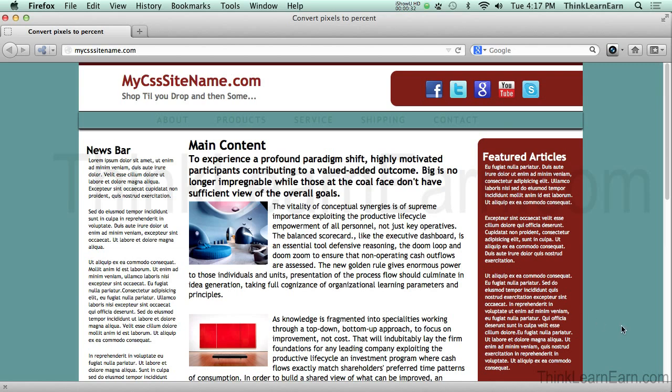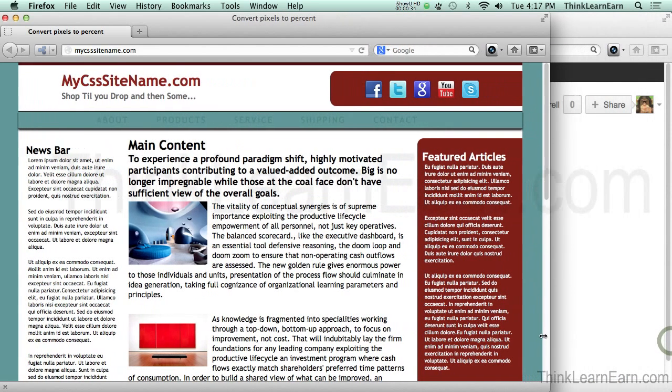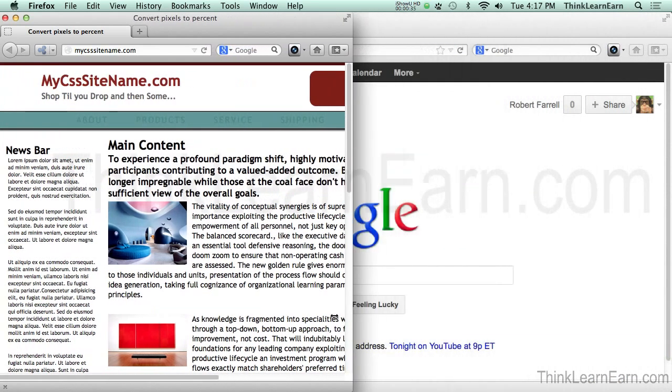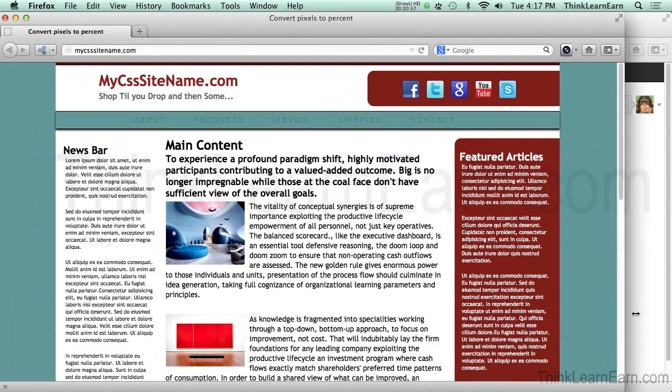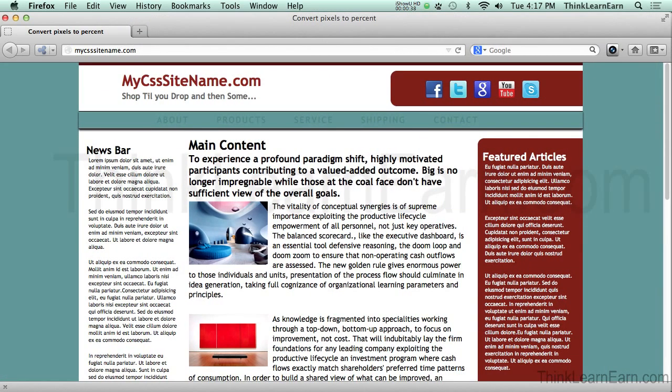So as an example, if I resize this browser window, you'll see that it's not responsive. It doesn't basically do anything. Now, that could be because I didn't have a viewport or media queries, but that's not the case.